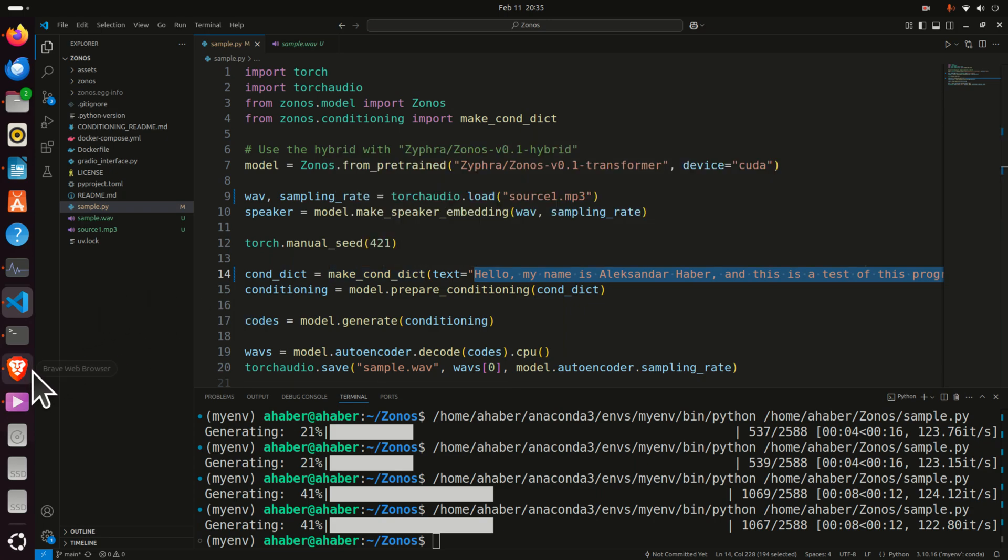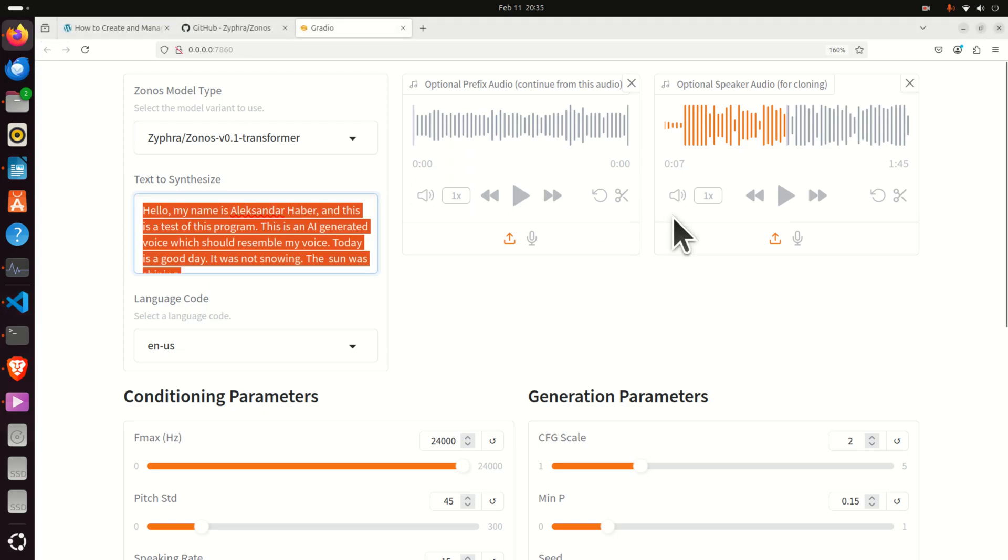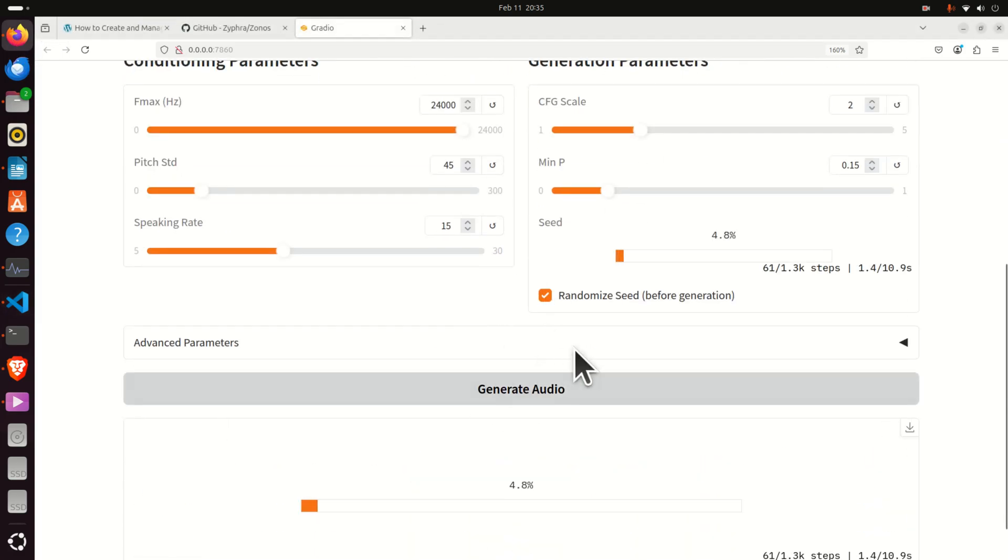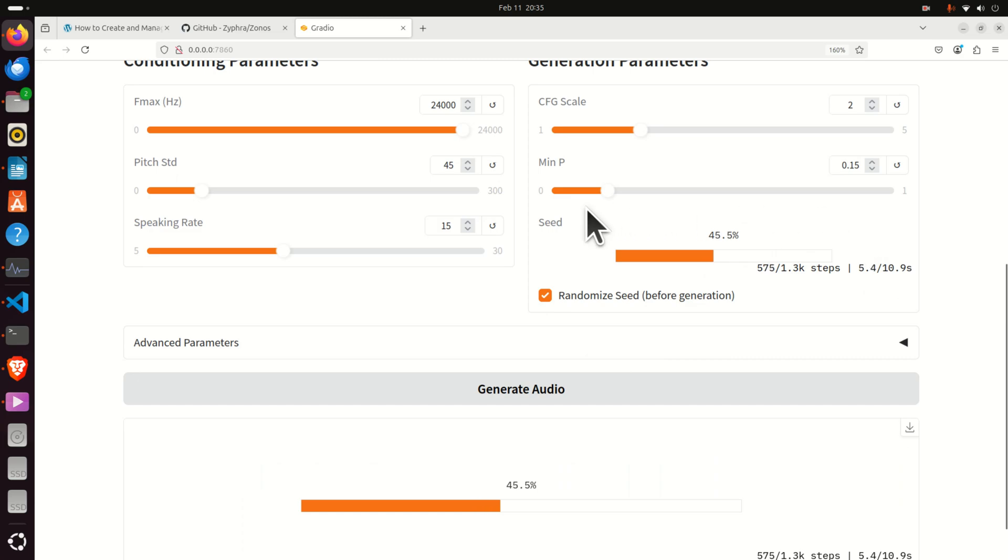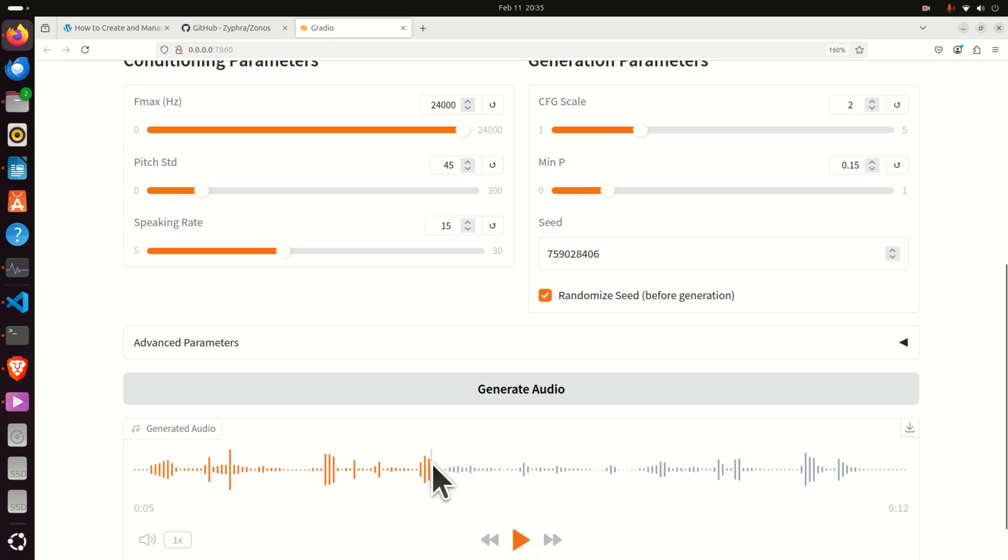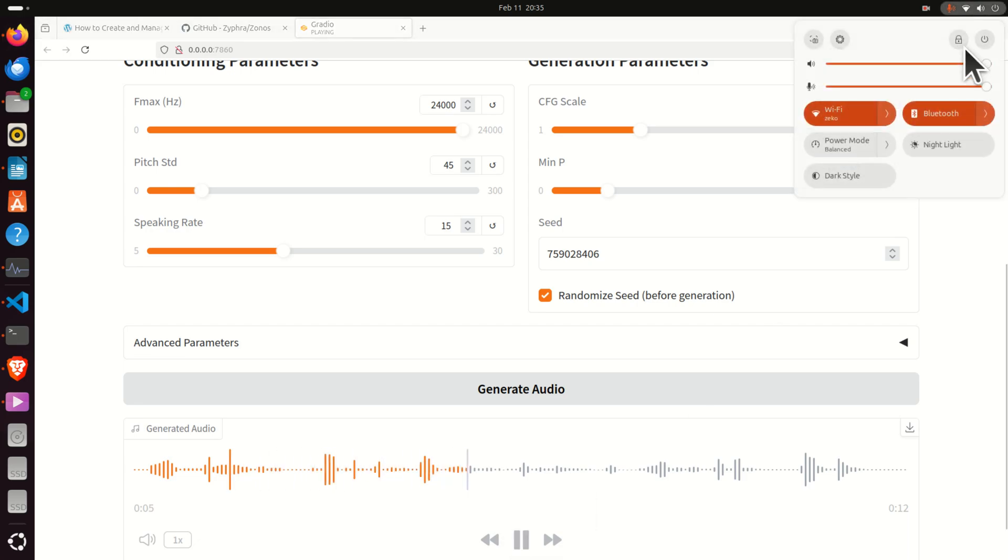So let's run the demonstration over here. So if I click over here on Generate Audio, the audio will be generated. And just to mention that generation is performed on my local GPU which is Nvidia 3090 GPU. Hello, my name is Alexander Haber and this is a test of this program. This is an AI generated voice which should resemble my voice. Today is a good day. It was not snowy. The sun was shining.